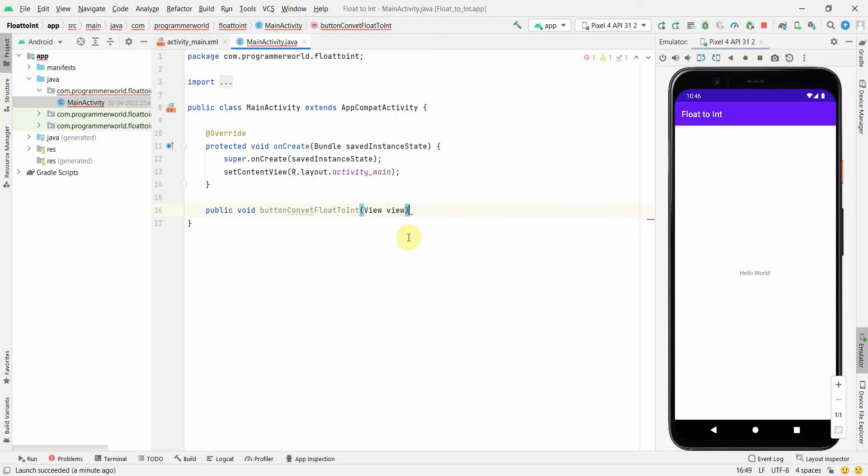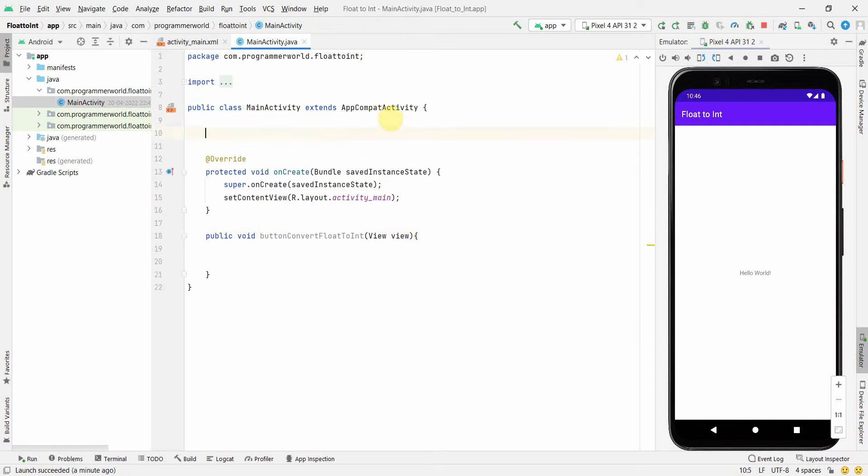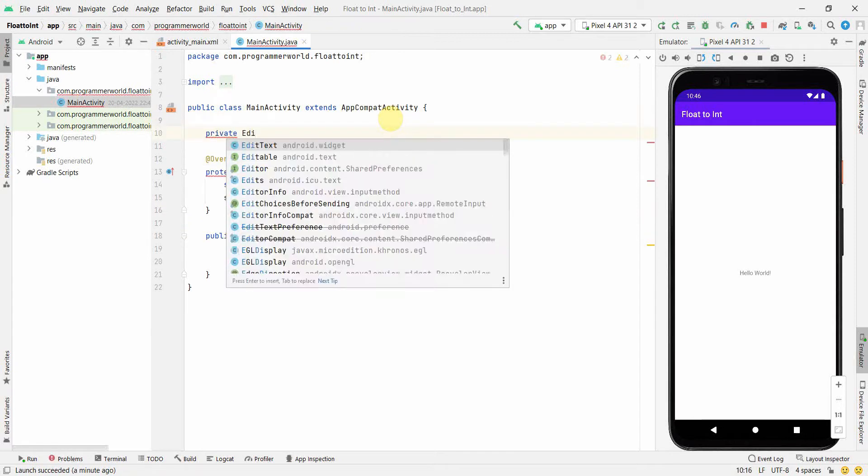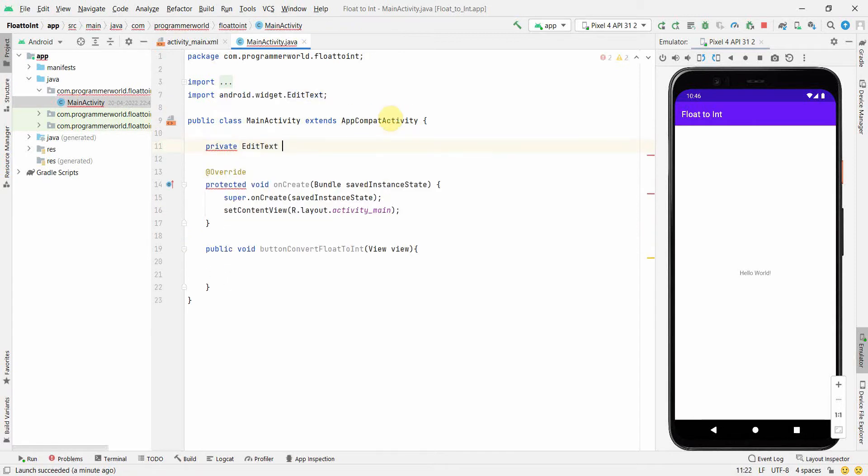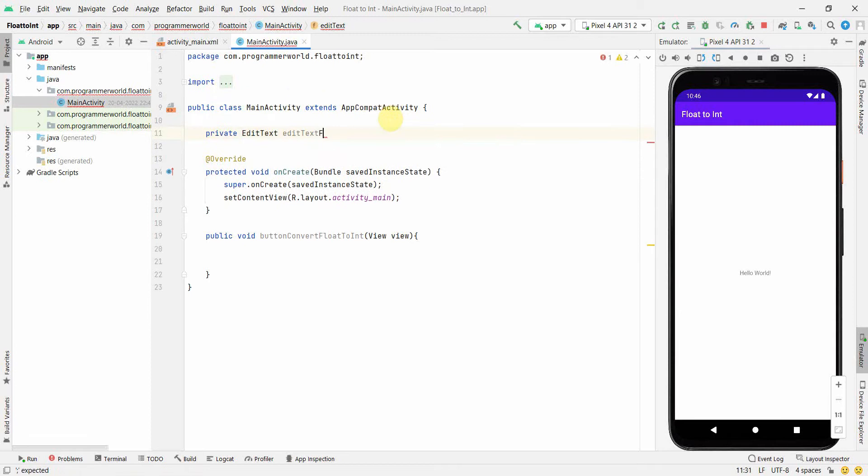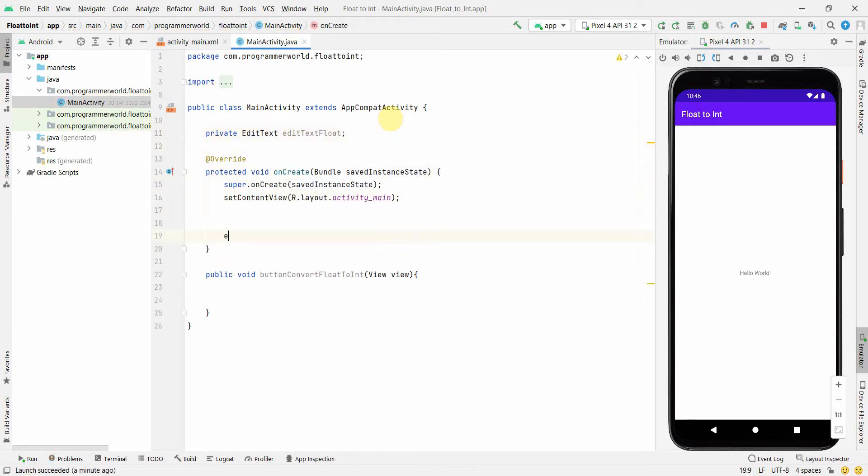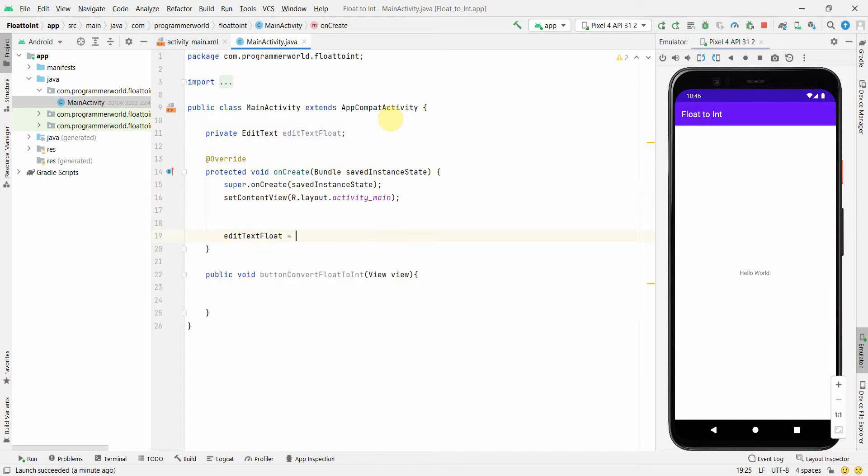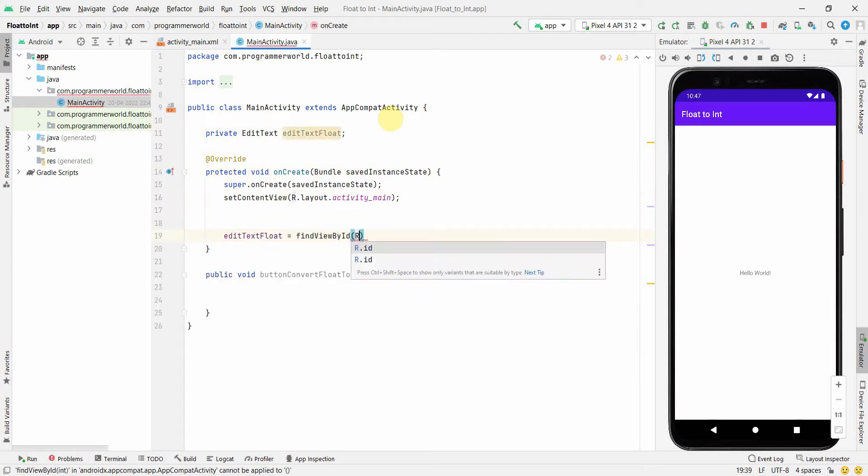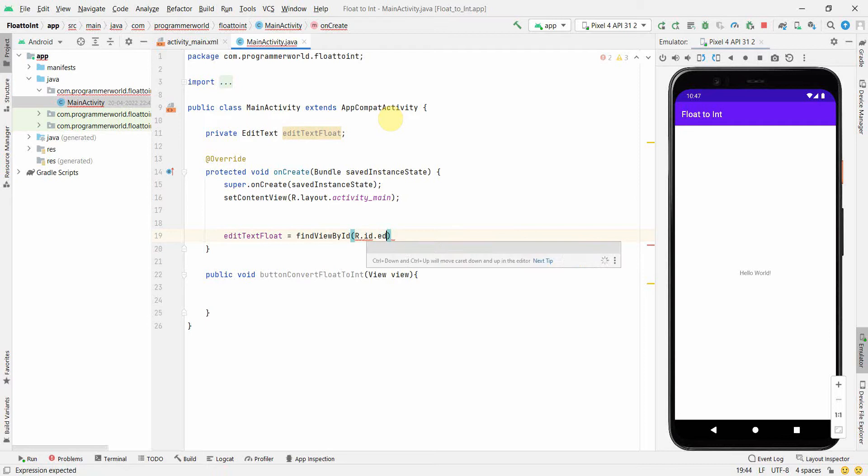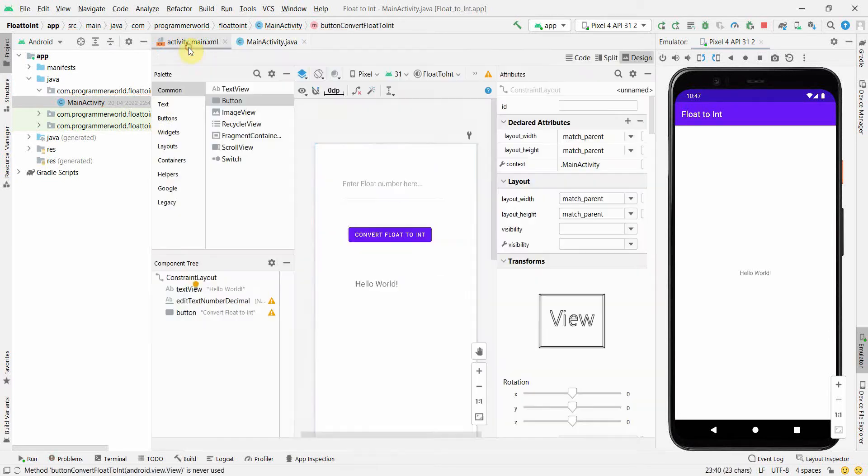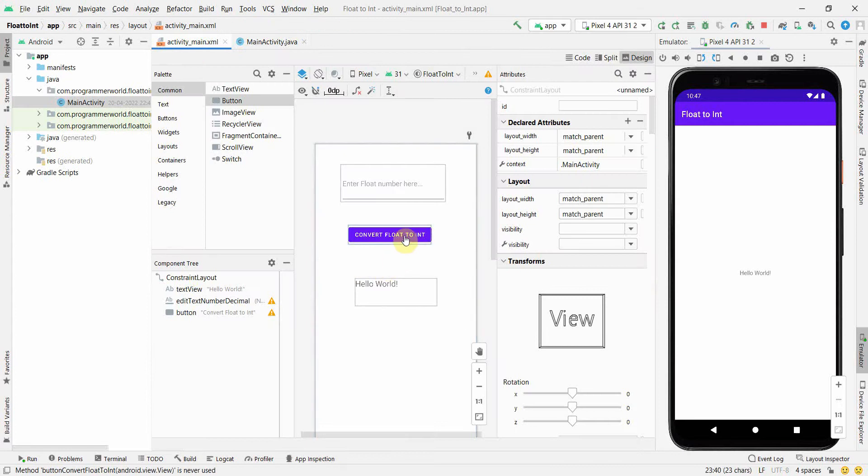Perfect. I think here the spelling is convert. And then I can create class variable EditText editTextFloat, and I'll associate this class variable: editTextFloat = findViewById(R.id.editTextDecimal).